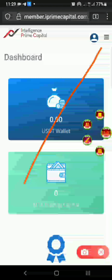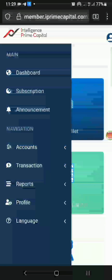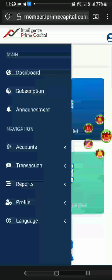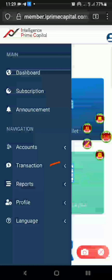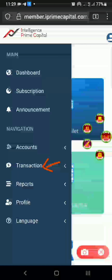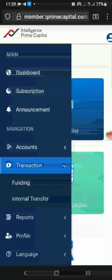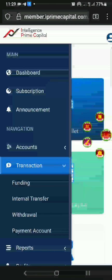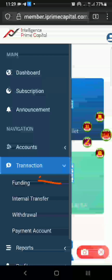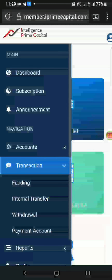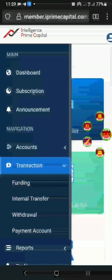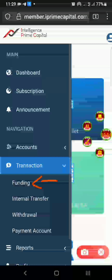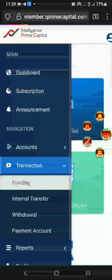You can see there are three icons — click on that and it will show a menu. Underneath that menu, you click on 'Transactions.' Once you click on Transactions, you will see other options underneath it: Funding, Internal Transfer, Withdrawal, and Payment Account. What you are concerned with is Funding — click on Funding.